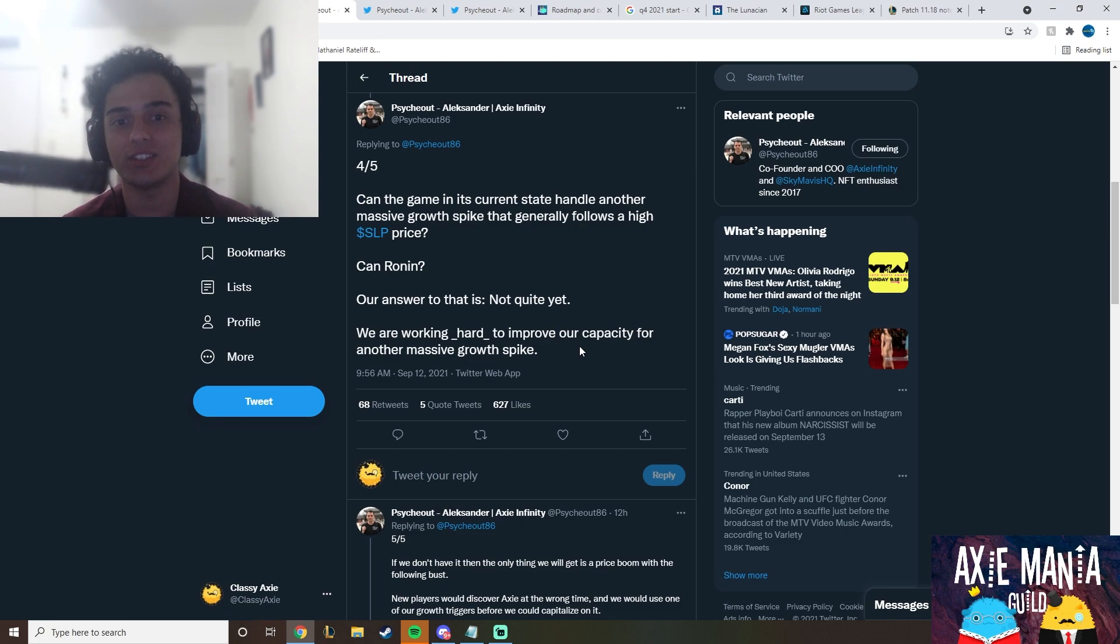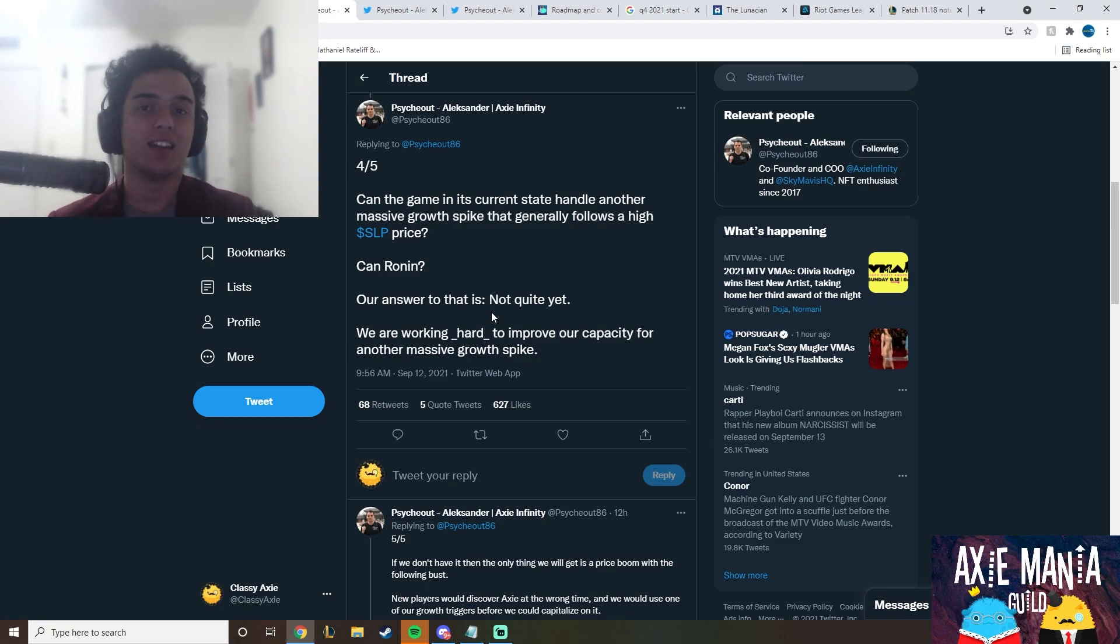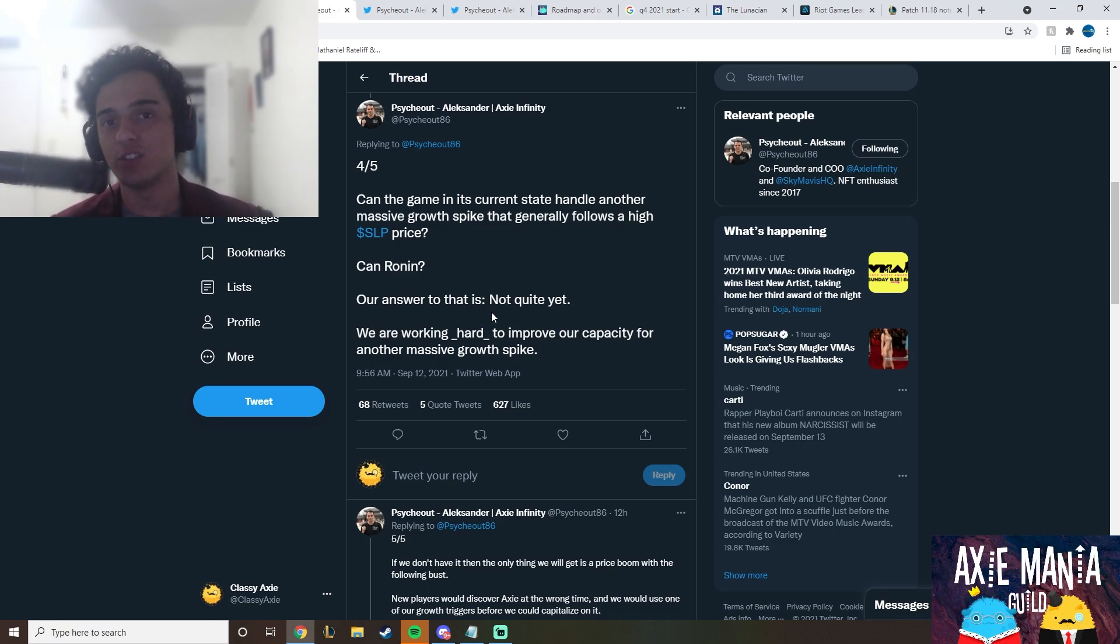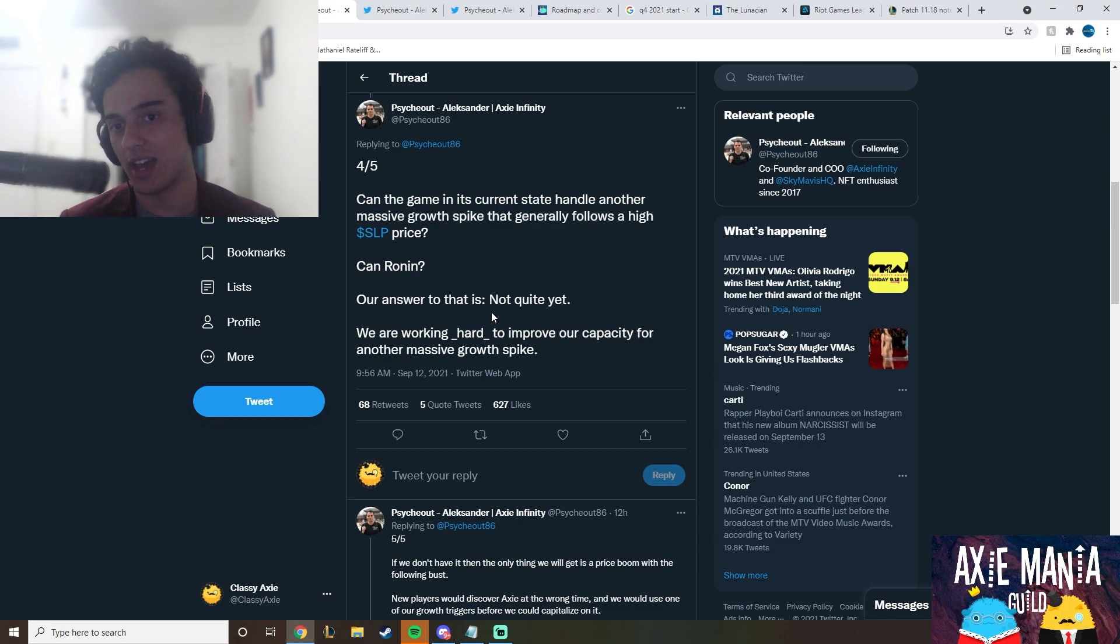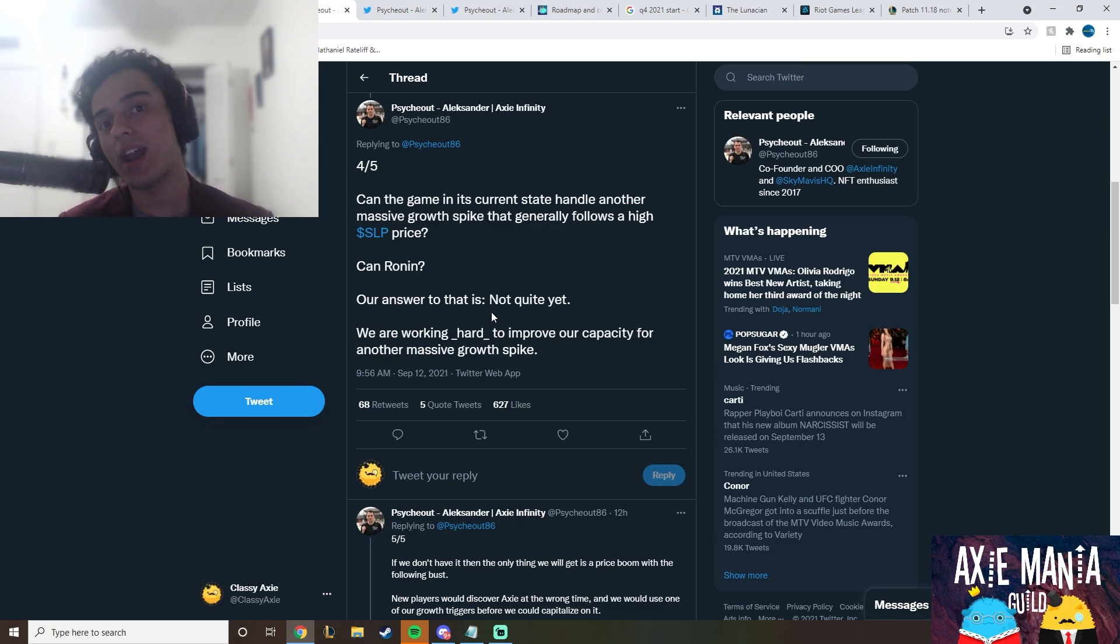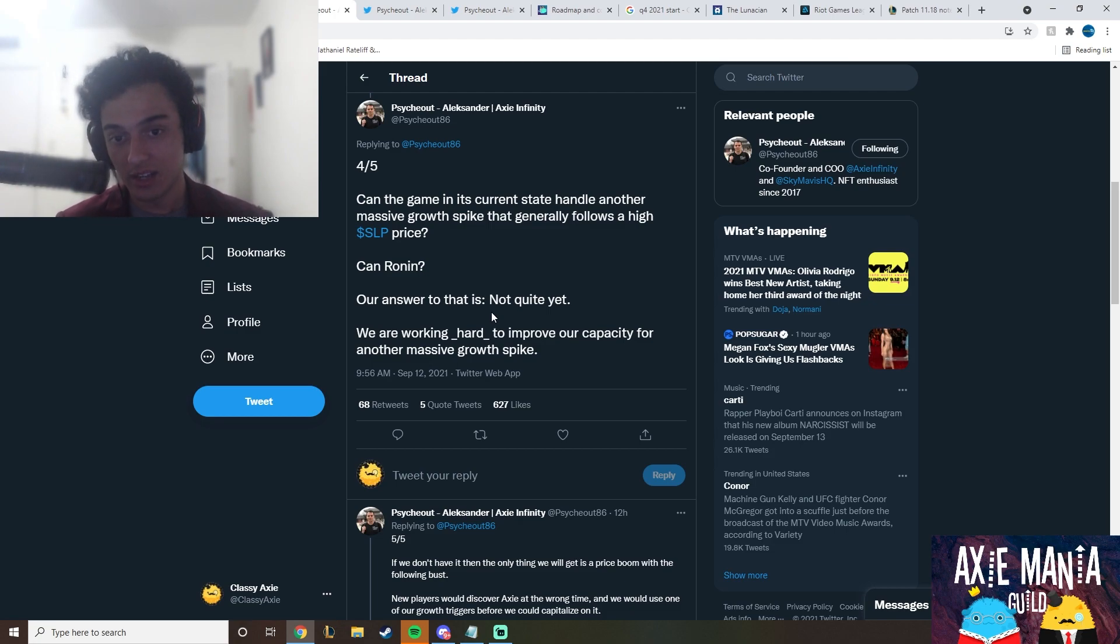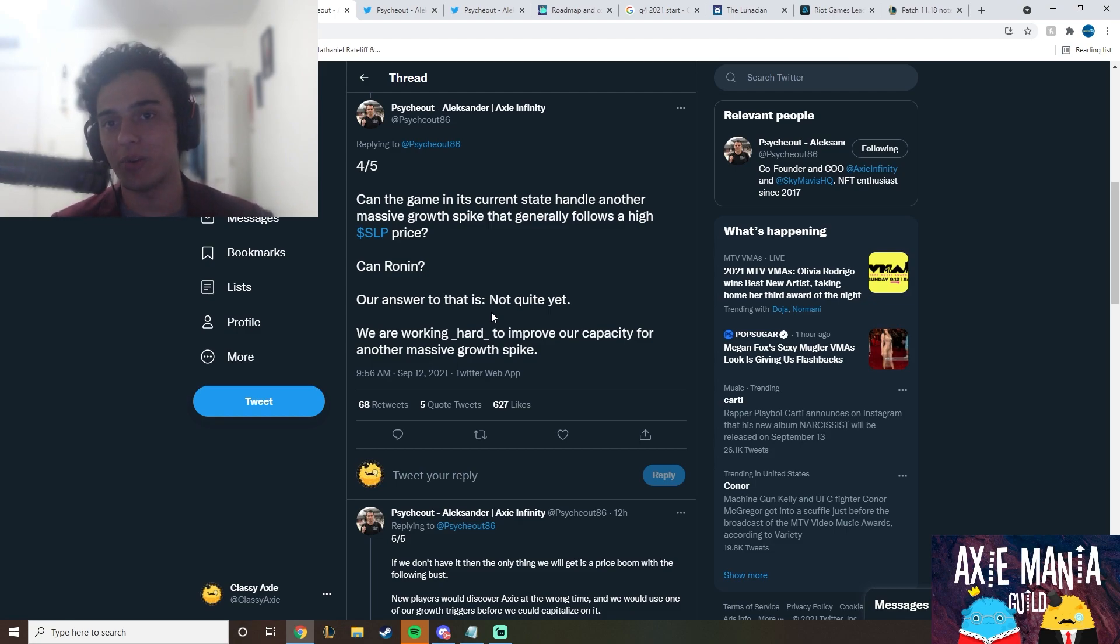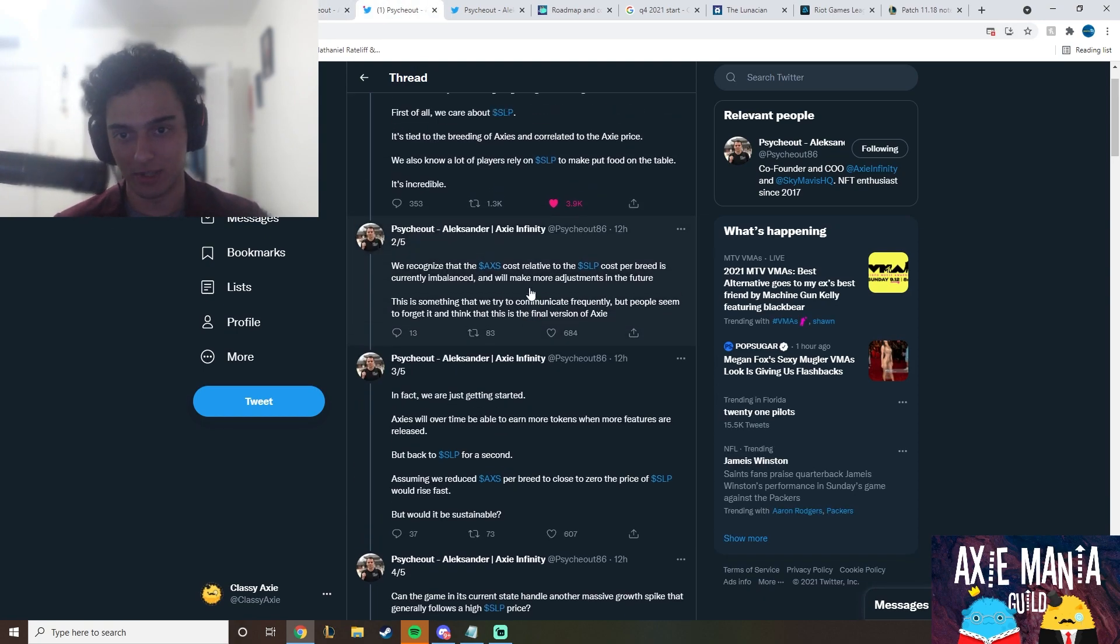Can the game in its current state handle another massive growth spike that generally follows a high SLP price? Ken Ronan, our answer to that is not quite yet. This is reasonable. If they can't handle more growth right now, we had server crashes in July for like three weeks straight. So, I can understand what's going on with this. What I cannot understand is everything else that I've spoken on. This is pretty reasonable. If they can't handle it right now, I would understand. They're not used to it. This is cutting edge blockchain technology. So, it makes sense.